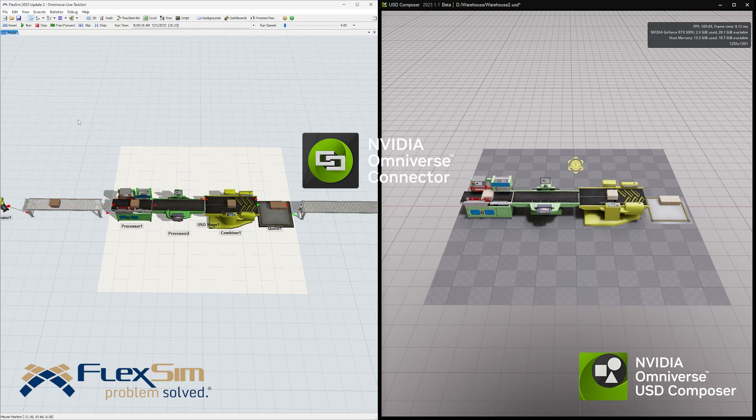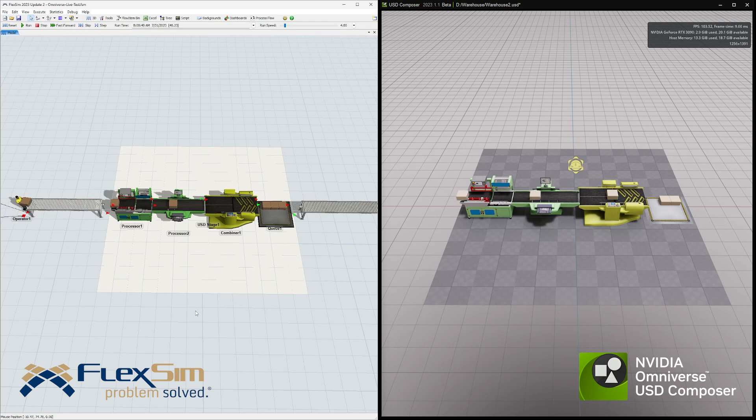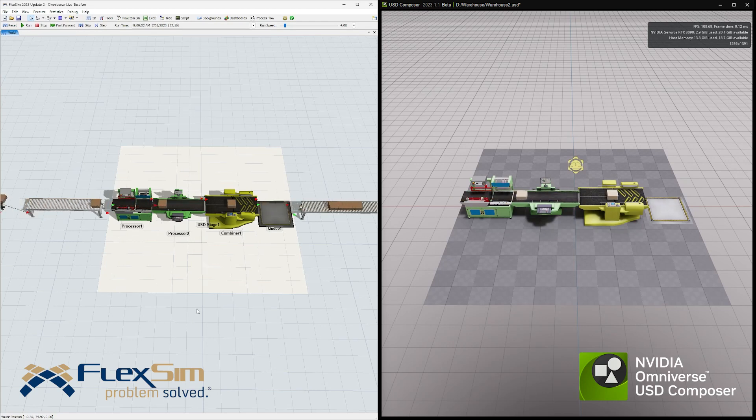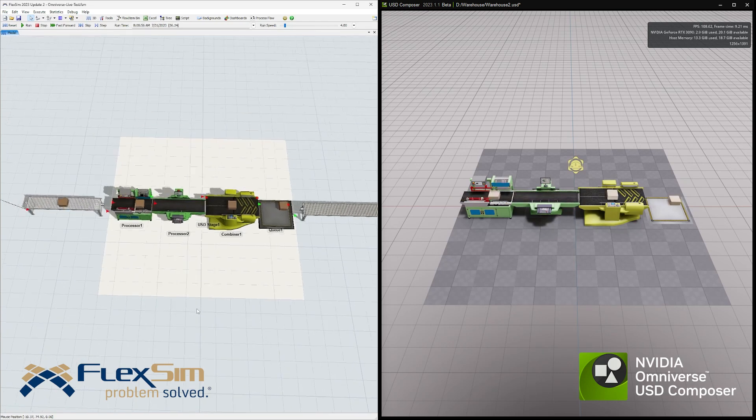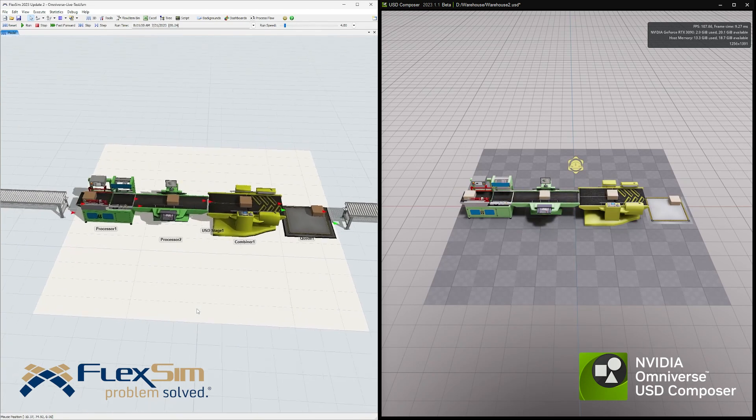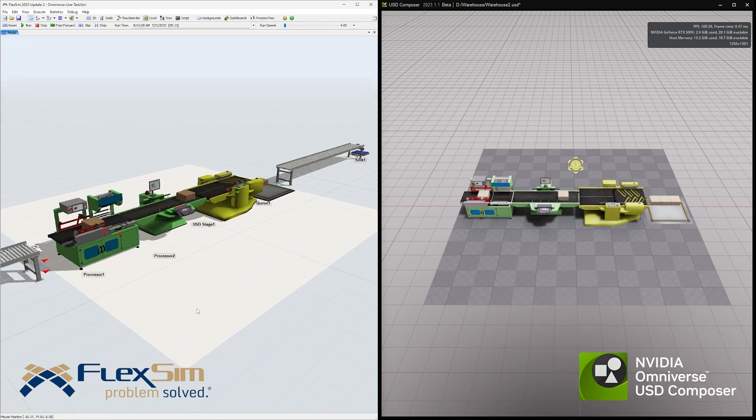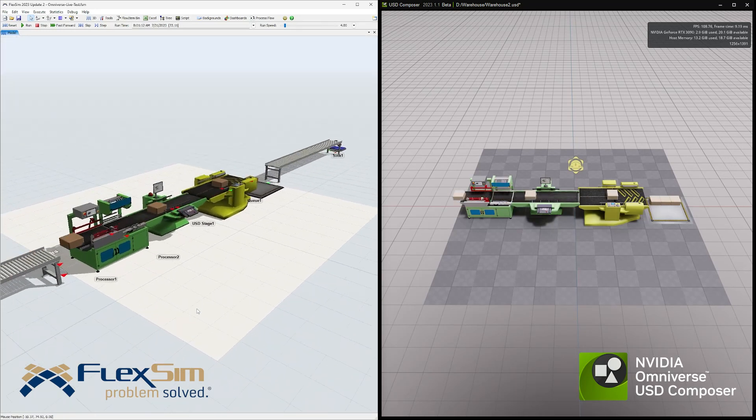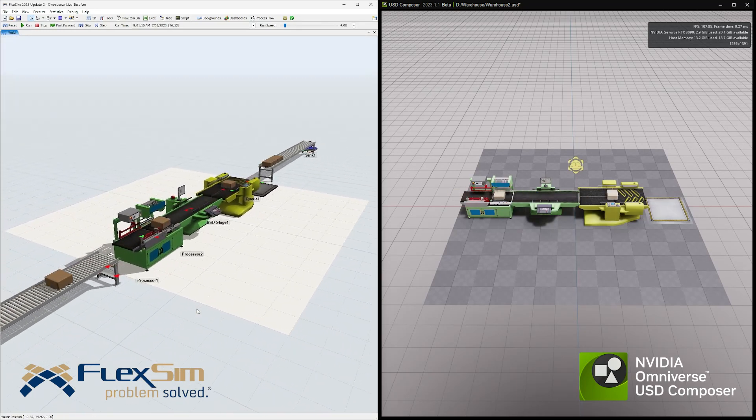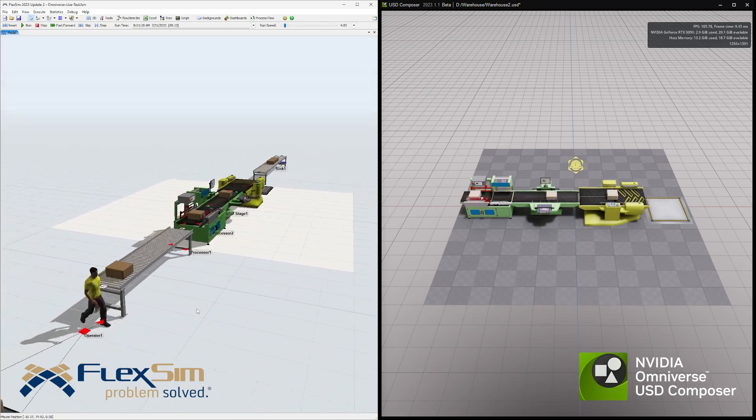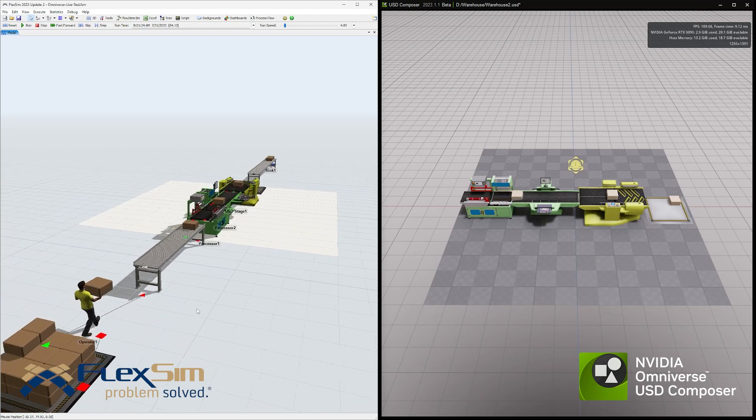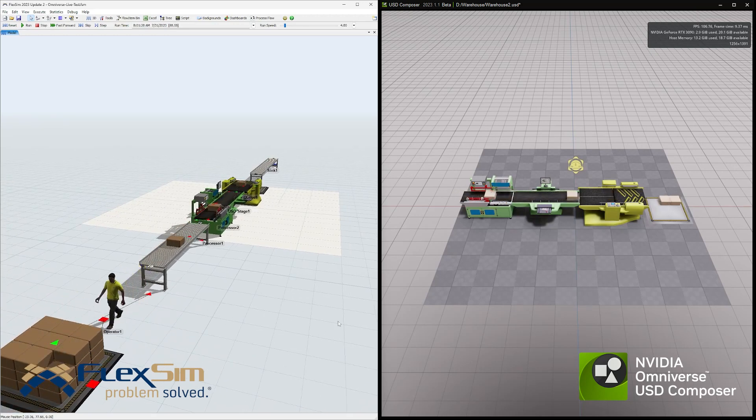What does this mean for FlexSim users? Many, many possibilities. FlexSim users have already begun using these features during beta testing, finding ways to better integrate FlexSim models into the other tools they already use.